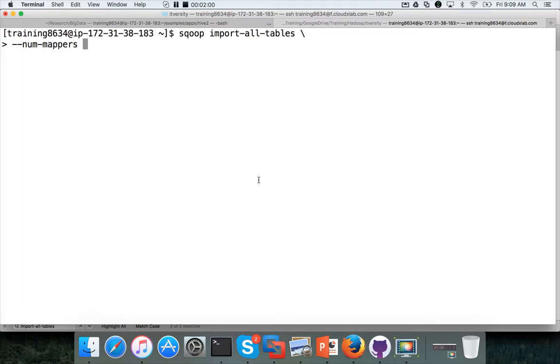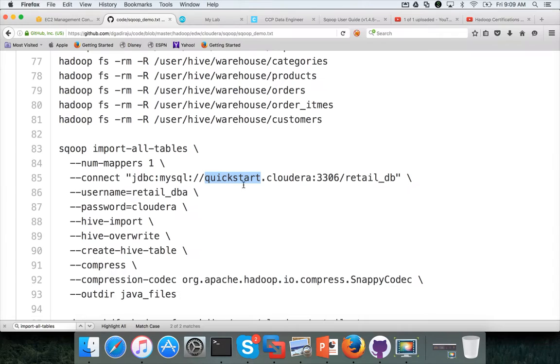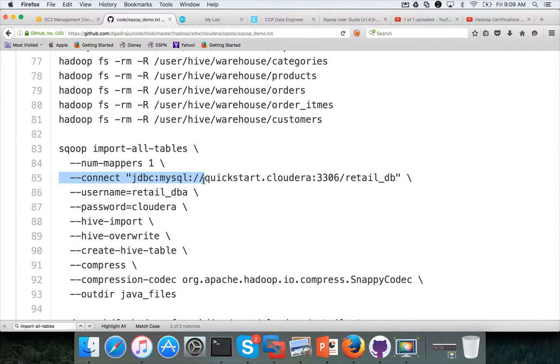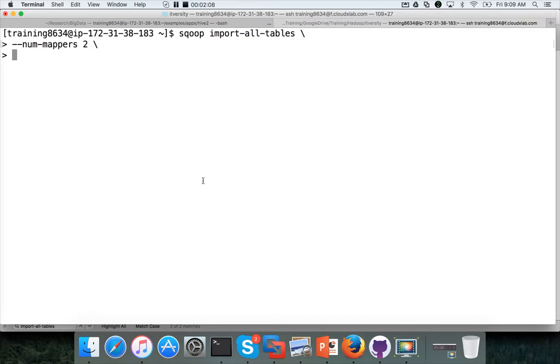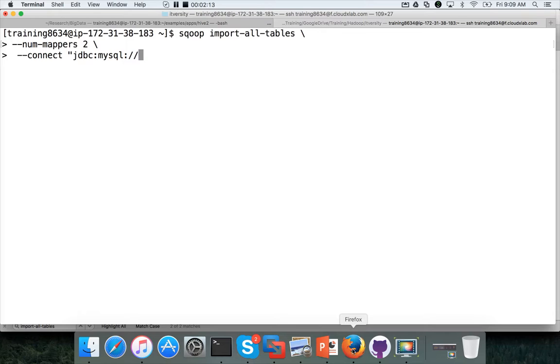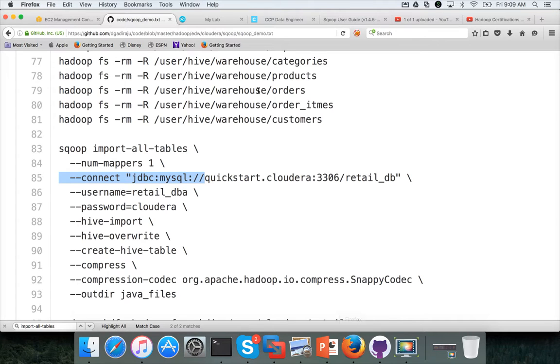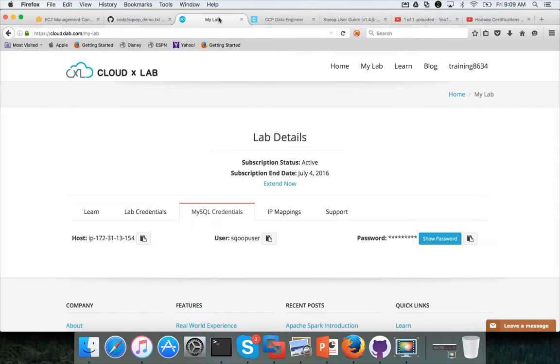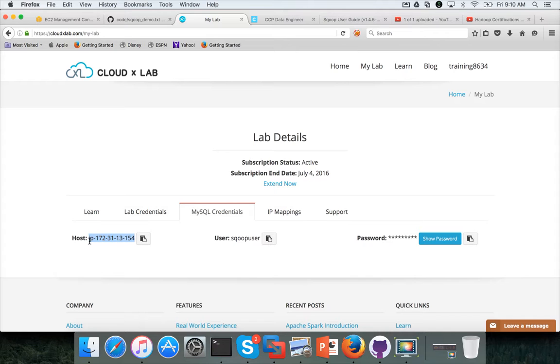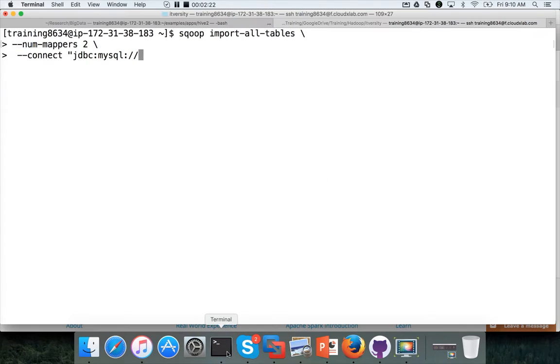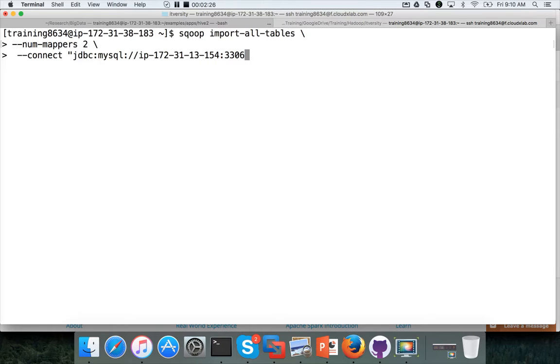So number of mappers 2. And then I want to connect to my SQL database in cloudX lab. For that, go to my lab, go to my SQL credentials here. And this is the hostname which you need to use as part of the command. And port number is 3306. And retail underscore DB is the database from which you want to copy the data.